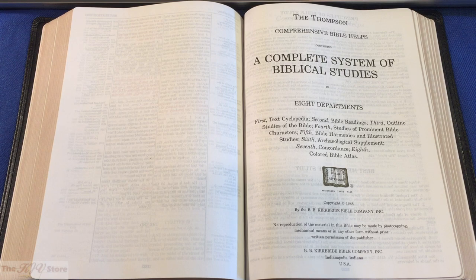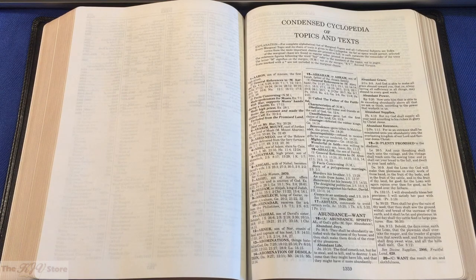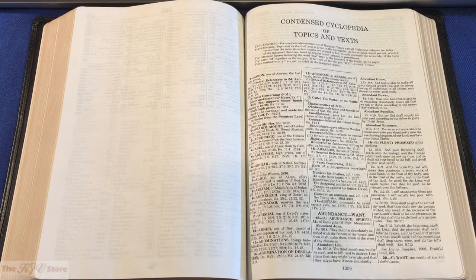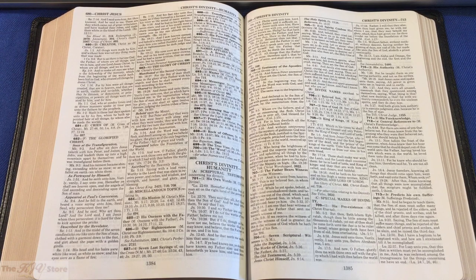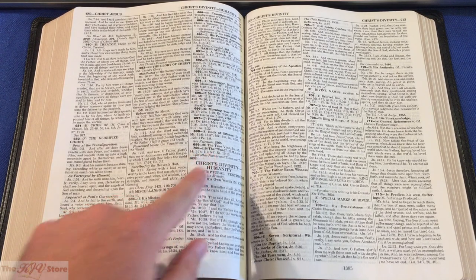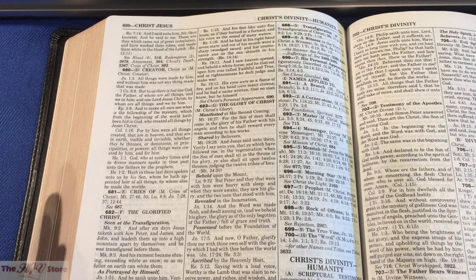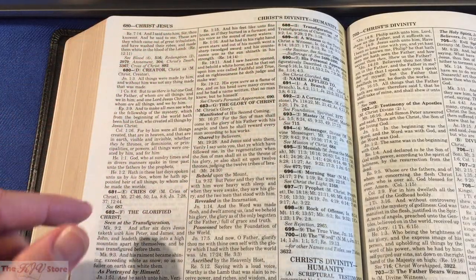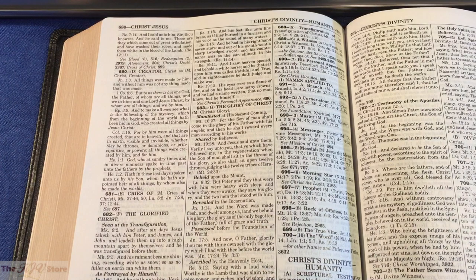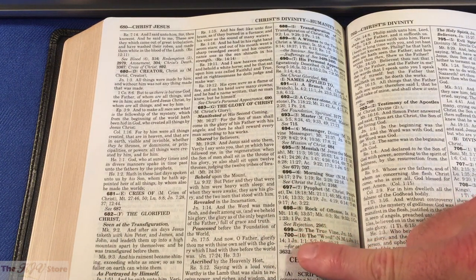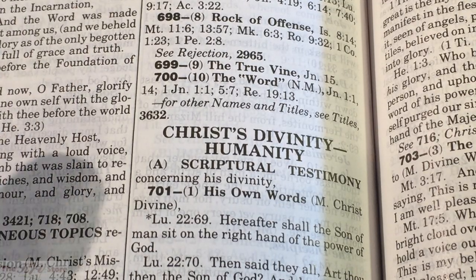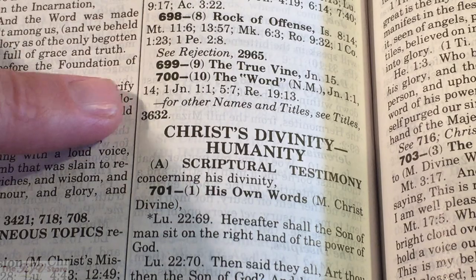Going to the back of the Thompson Chain, we come to the complete system of biblical studies, then the condensed cyclopedia of topics and texts, which starts with number one at the top and ends with 20 at the bottom. We keep going until we find number 700 — The Word. At the top of the page we see number 680 — Christ Jesus — and number 701 — Christ's Divinity and Humanity — at the top corner. We focus on number 700, just above the heading 'Christ's Divinity and Humanity.'